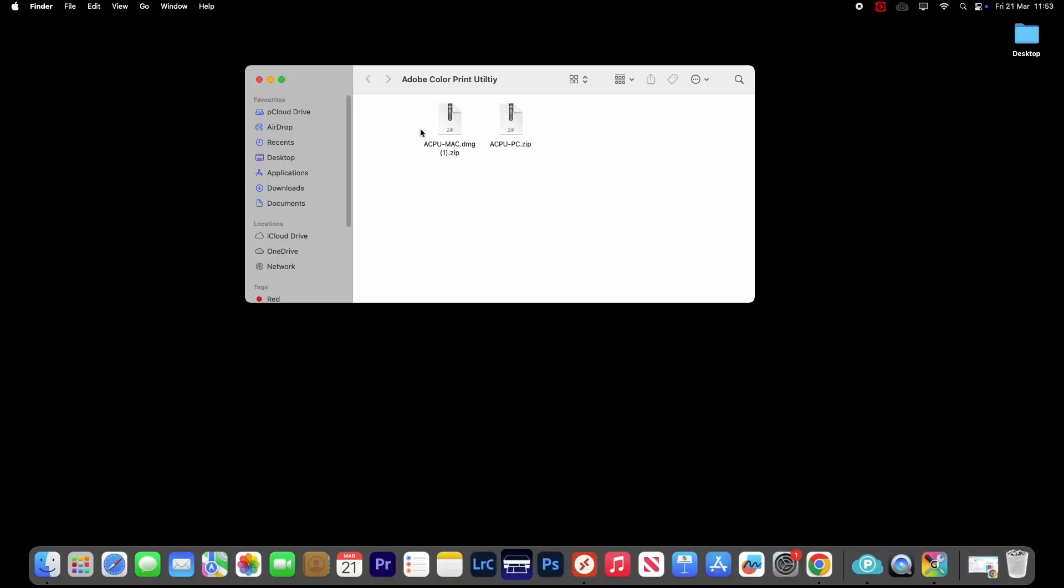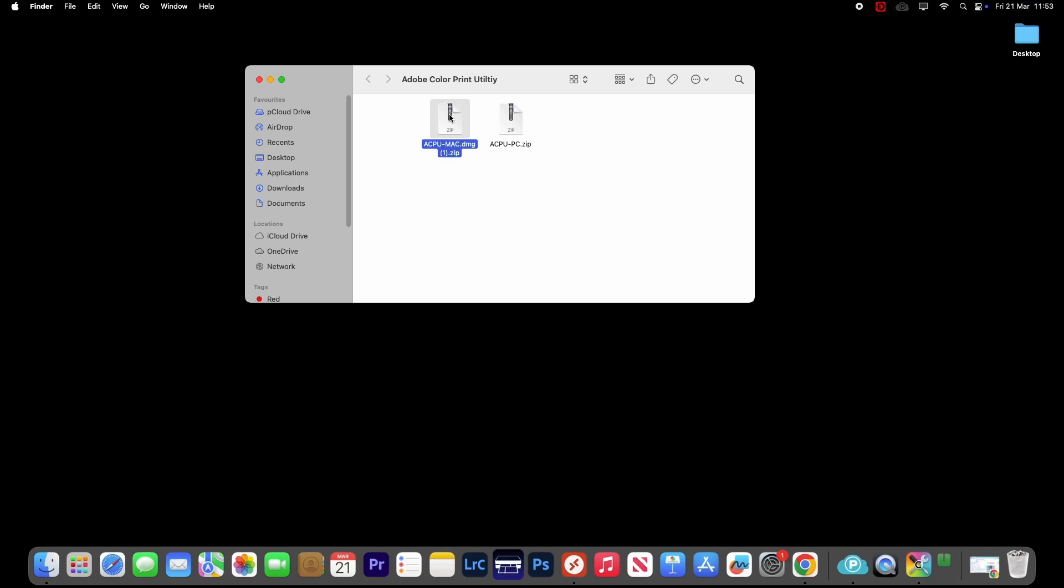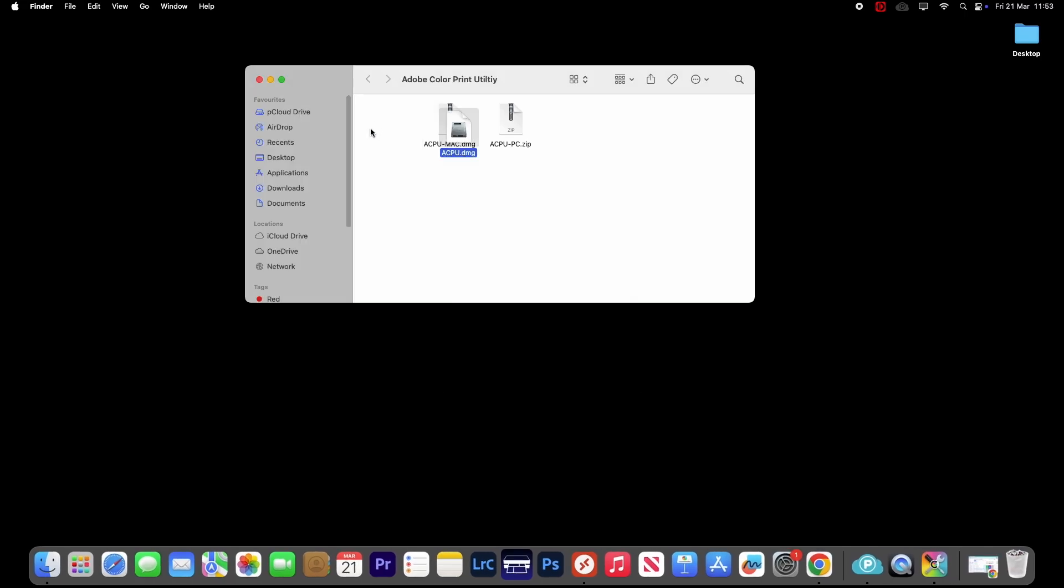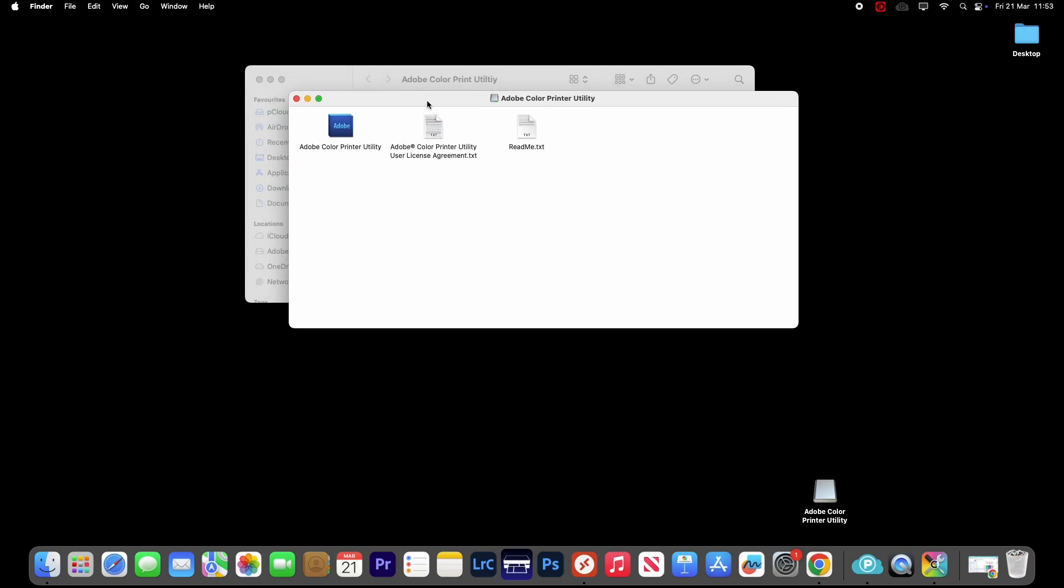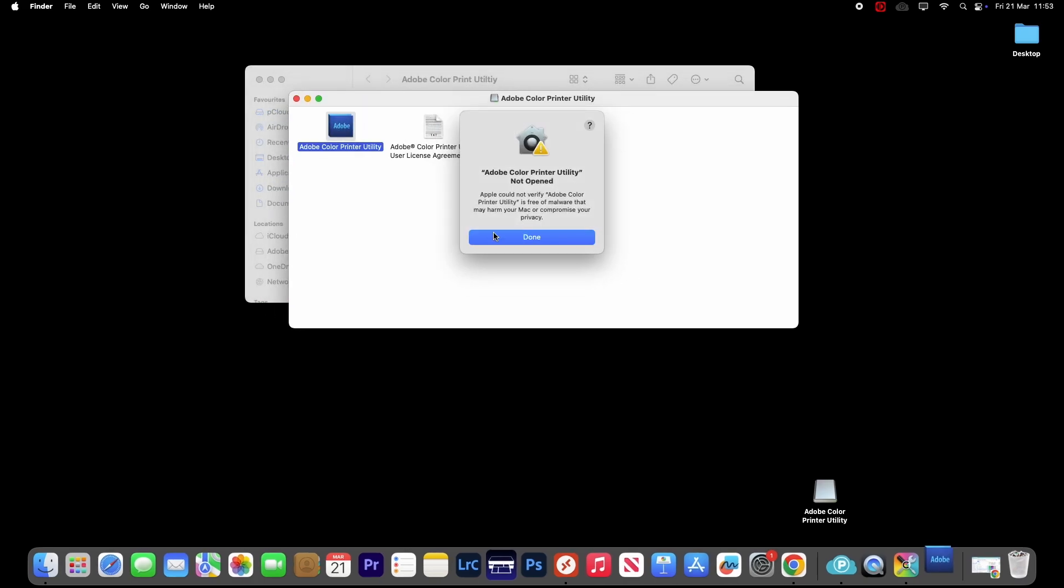Some of you may have found that when you come to open the ACPU on Sequoia, you can no longer right-click on it and you get this message saying the ACPU cannot be opened. We cannot verify if it's clear of malware, etc.